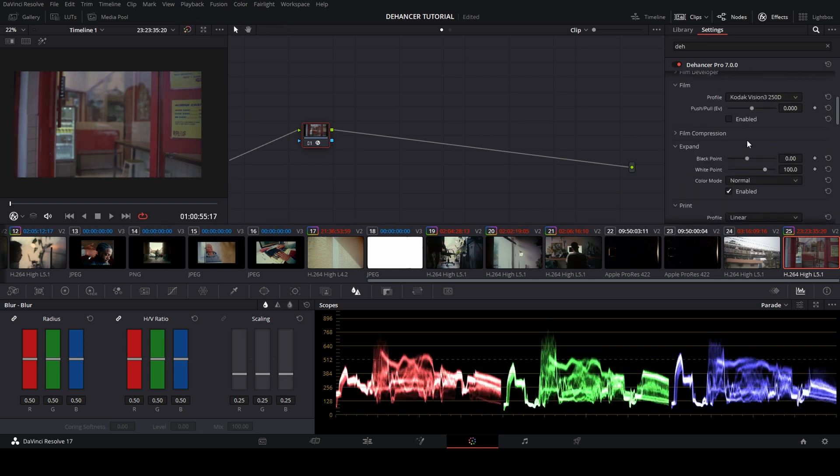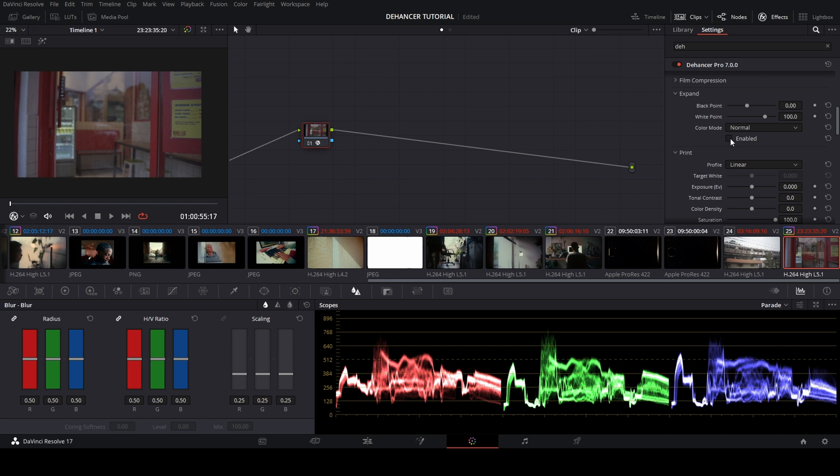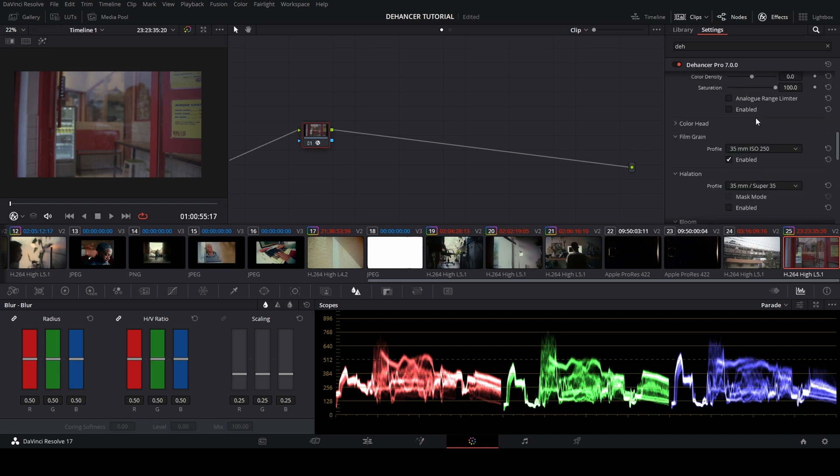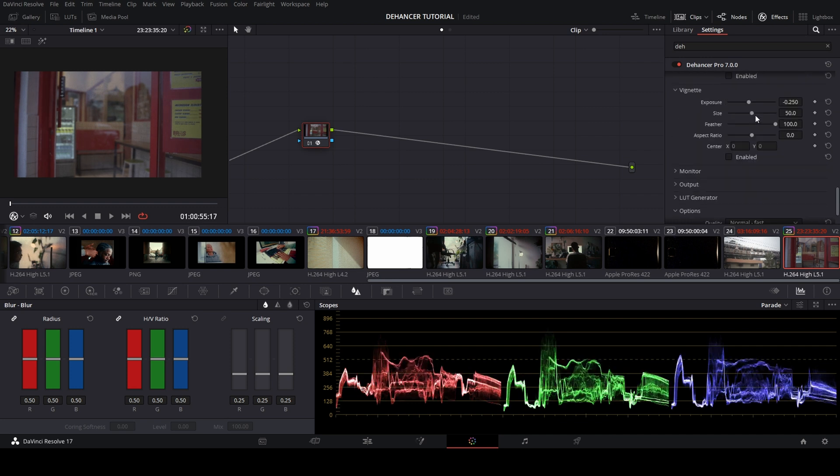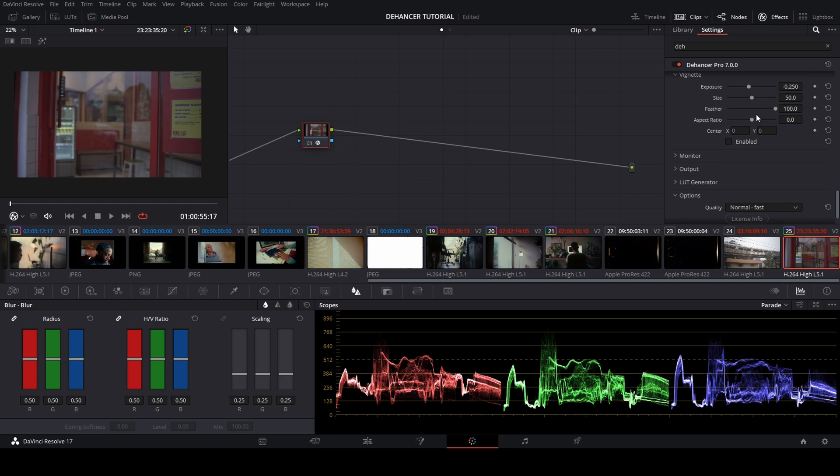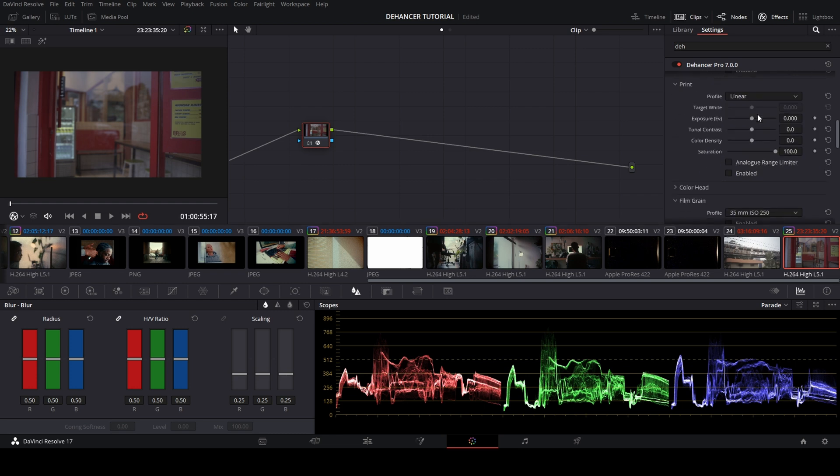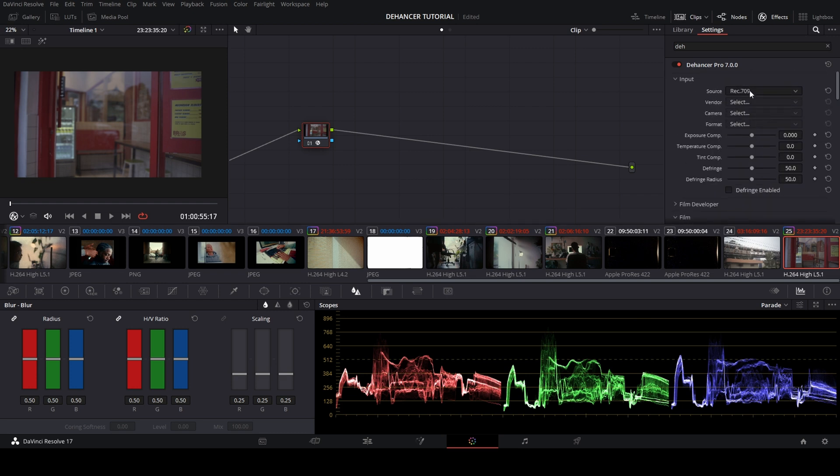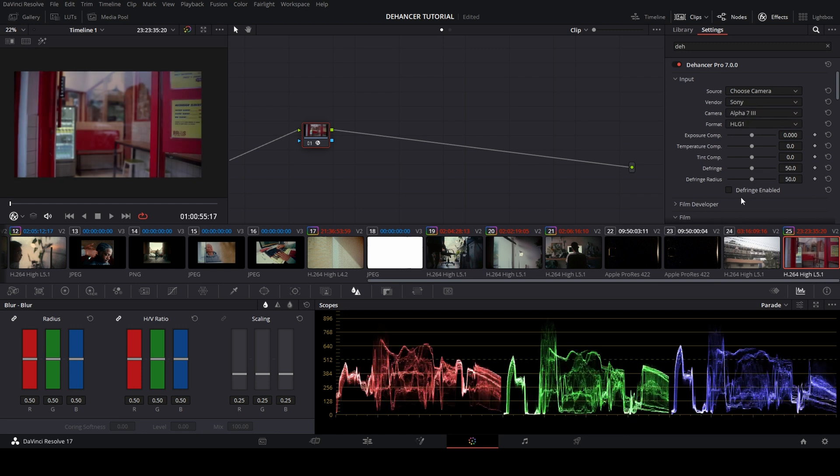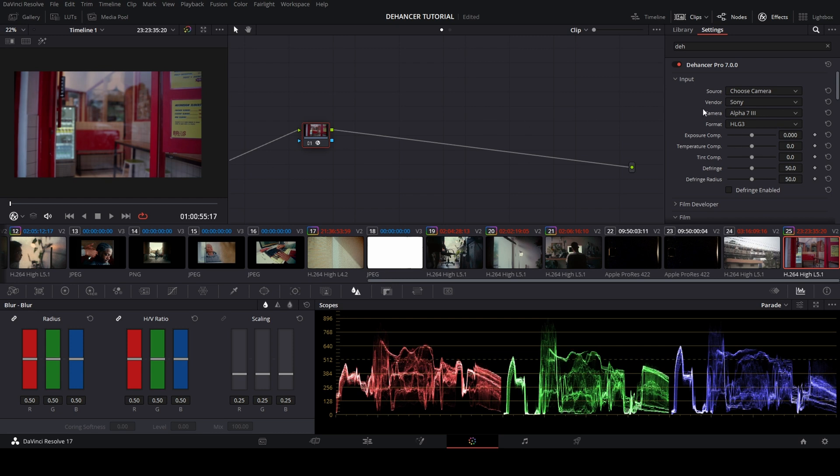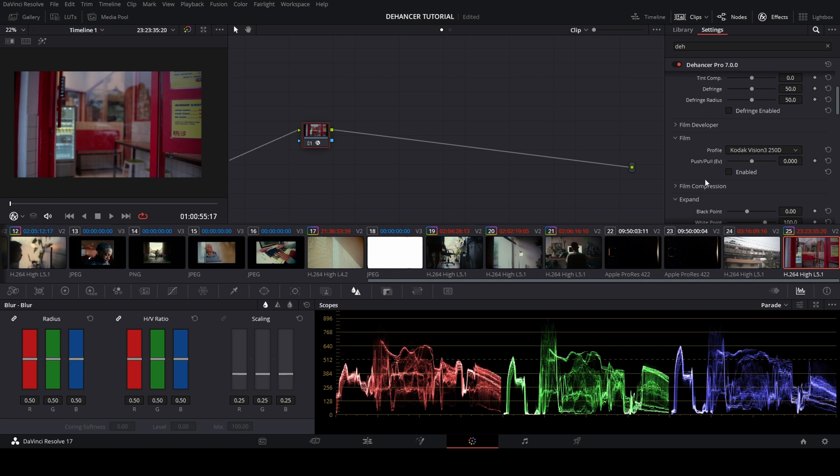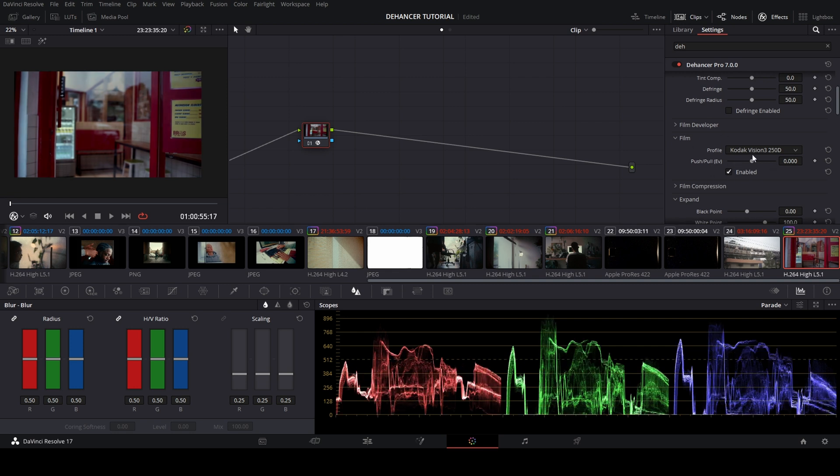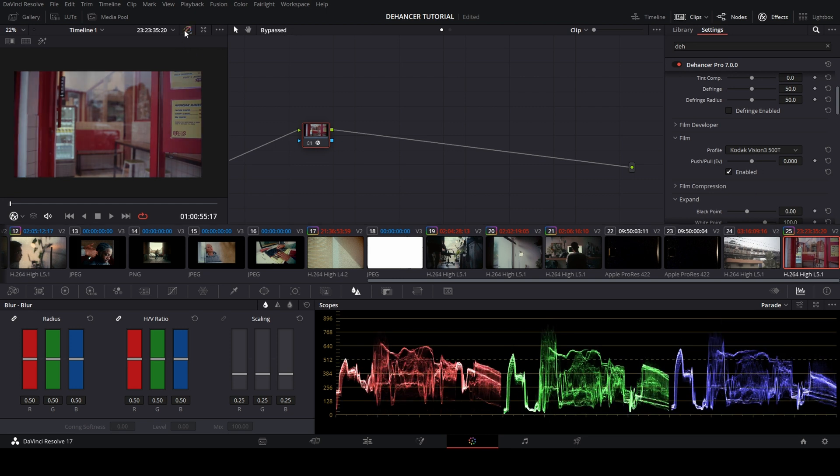In this video, I'm using camera A7 Mark III with the picture profile HLG3. After the color correction, we move to the part where we need to enable the check button, and then you can see the film profile is already applied. I'm using Kodak Vision 3 500T and minus opacity a little bit for not too much contrast.